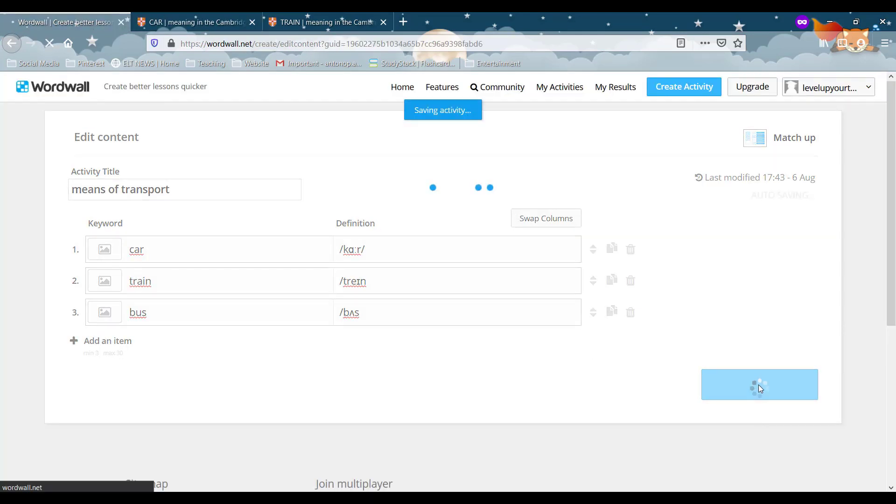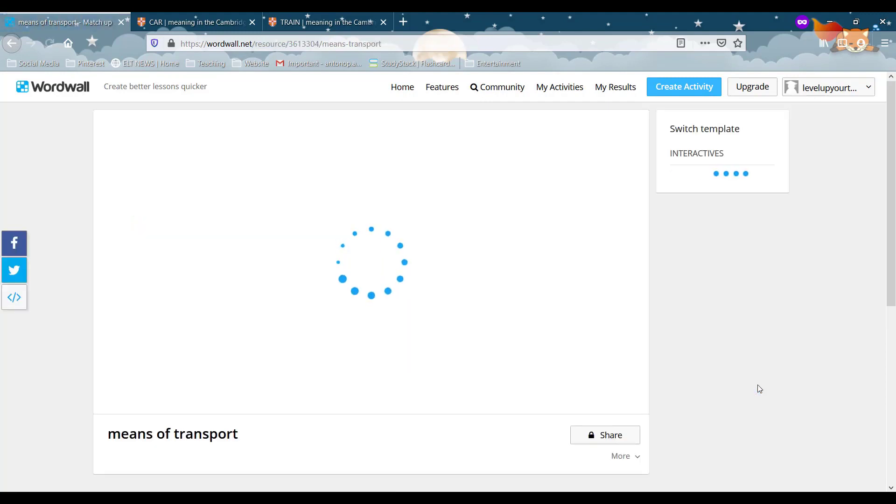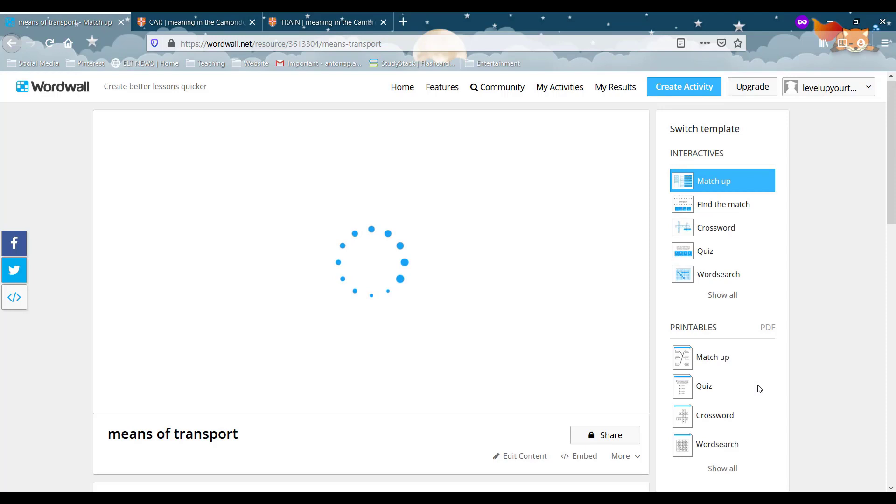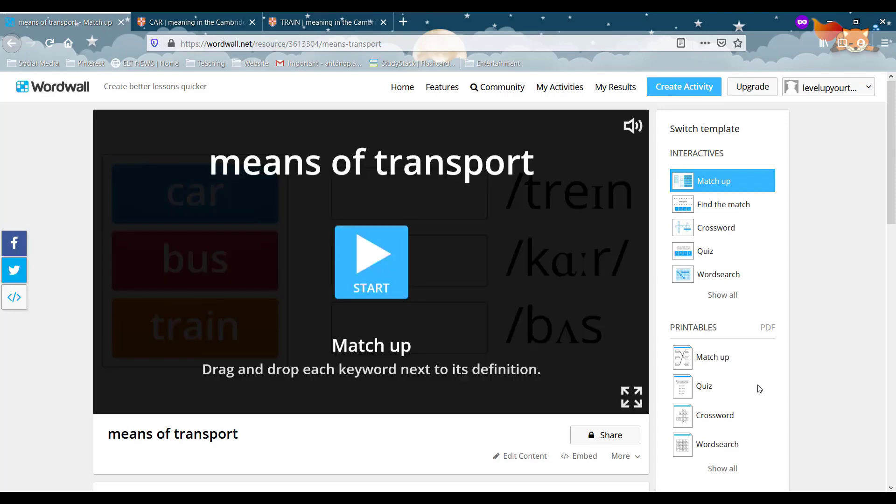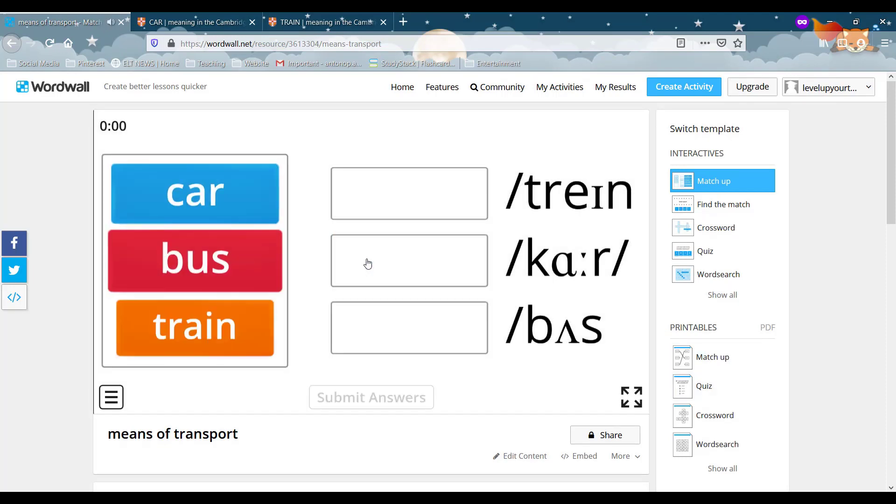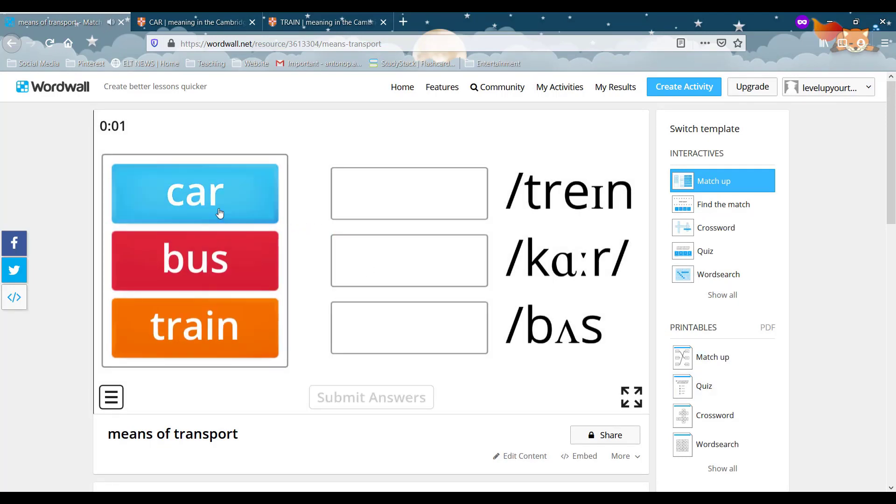So there you go. We got a new activity now without using one of our five available activities.